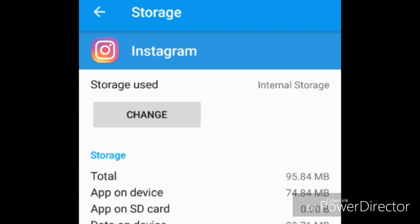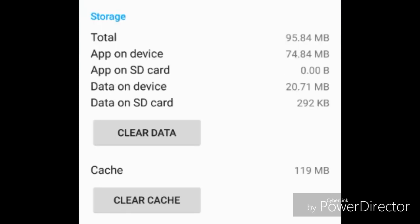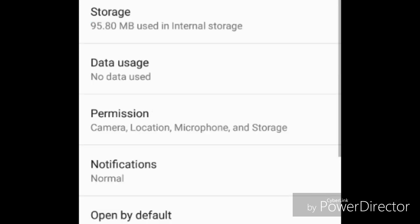And you can see how much storage this app is taking up. You can press clear data, but I would say press clear cache instead. And as you can see, there's like 119 MB I've got. And if you do that, look at that. You've just cleared 119 MB, which is a large amount of space.